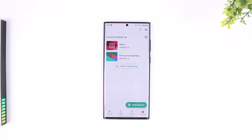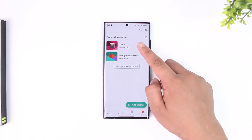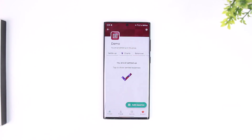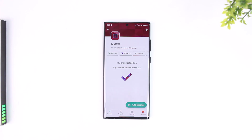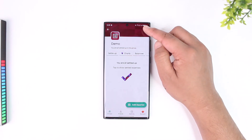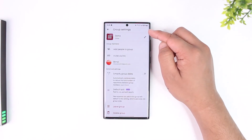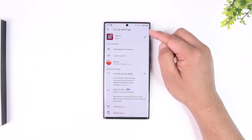Let's say I am the member of a certain group and I want to add someone. First, you need to be the admin of that group. After you've done that, to be able to add someone to the group, you want to simply tap on the gear icon or the settings icon located at the top right.